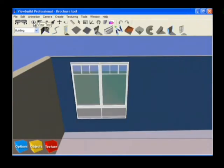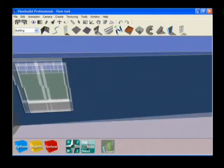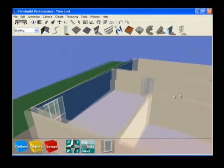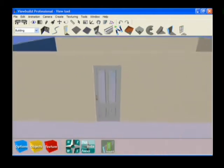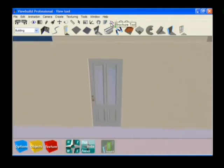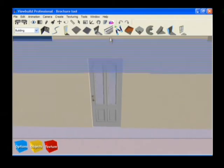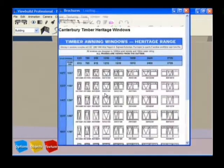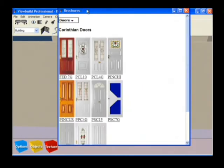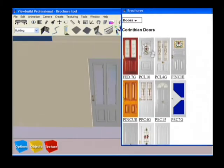To change a door, select view mode and locate the door you'd like to change. Select brochure mode, click on the door and choose from the available choices.